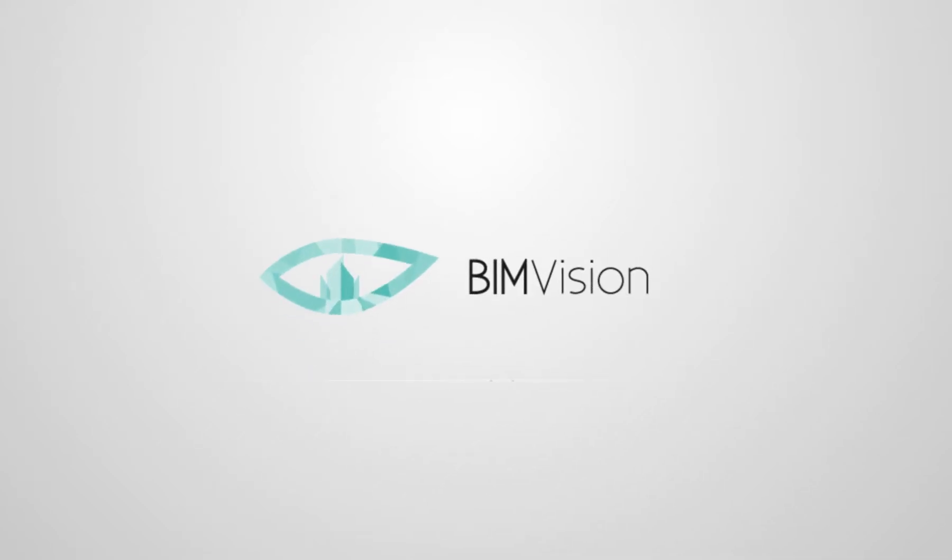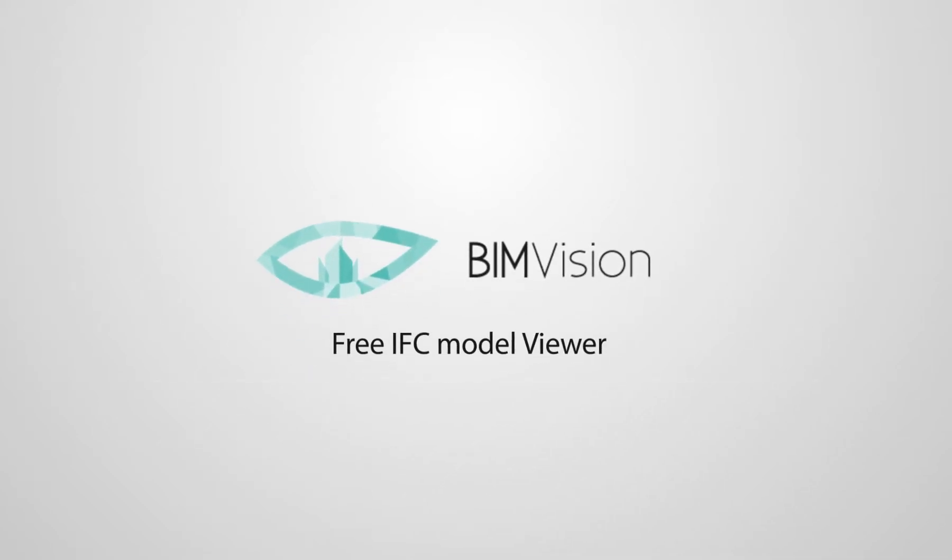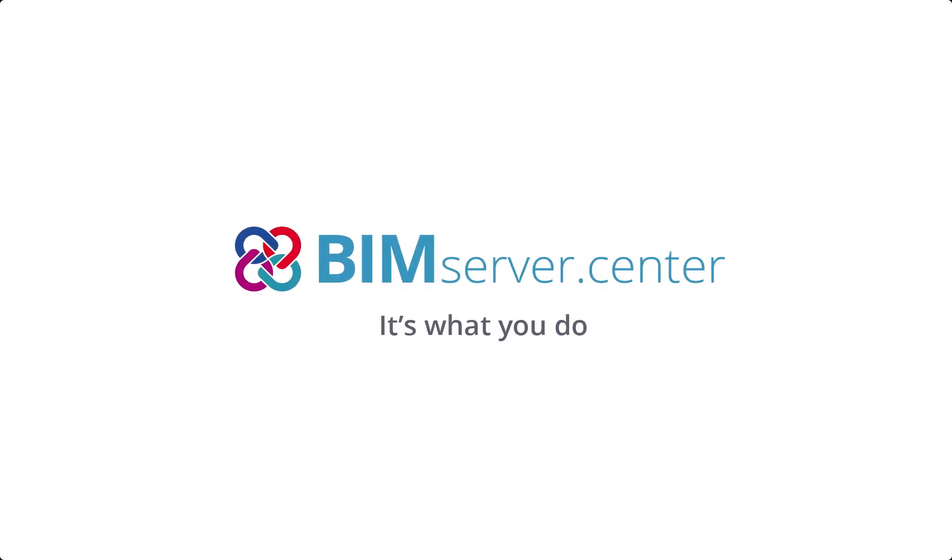Today we will learn how to connect the IFC viewer BIM Vision with the common data environment for BIM files, BIM Server Center.